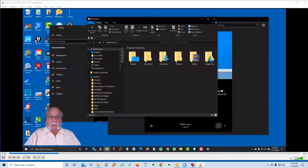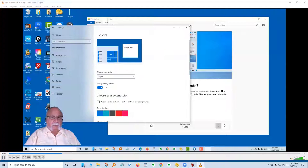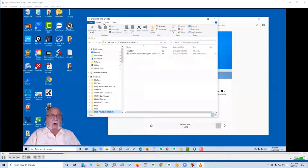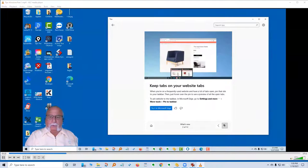Let's go back to settings and change it back to light. It changes here, and it also changes our file manager back to light mode.